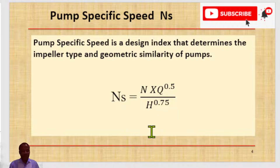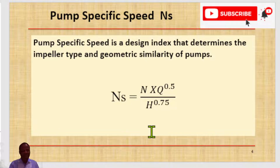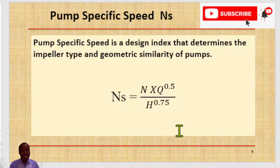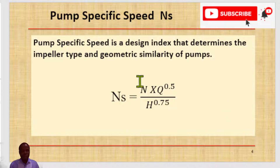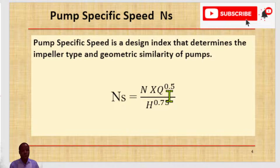H is the head per stage at the BEP — the best efficiency point flow rate. H in this expression is the head per stage at maximum impeller diameter, expressed in meters. The specific speed derived using this expression in SI units, multiplied by a factor of 51.64, will give you specific speed in USC units.